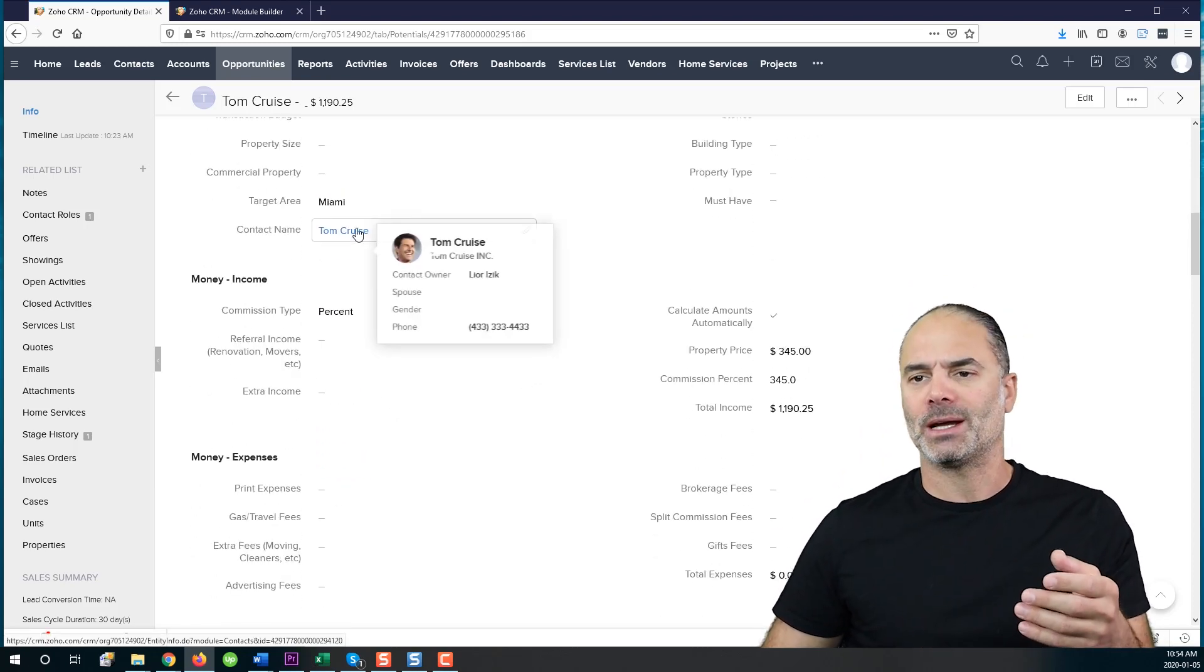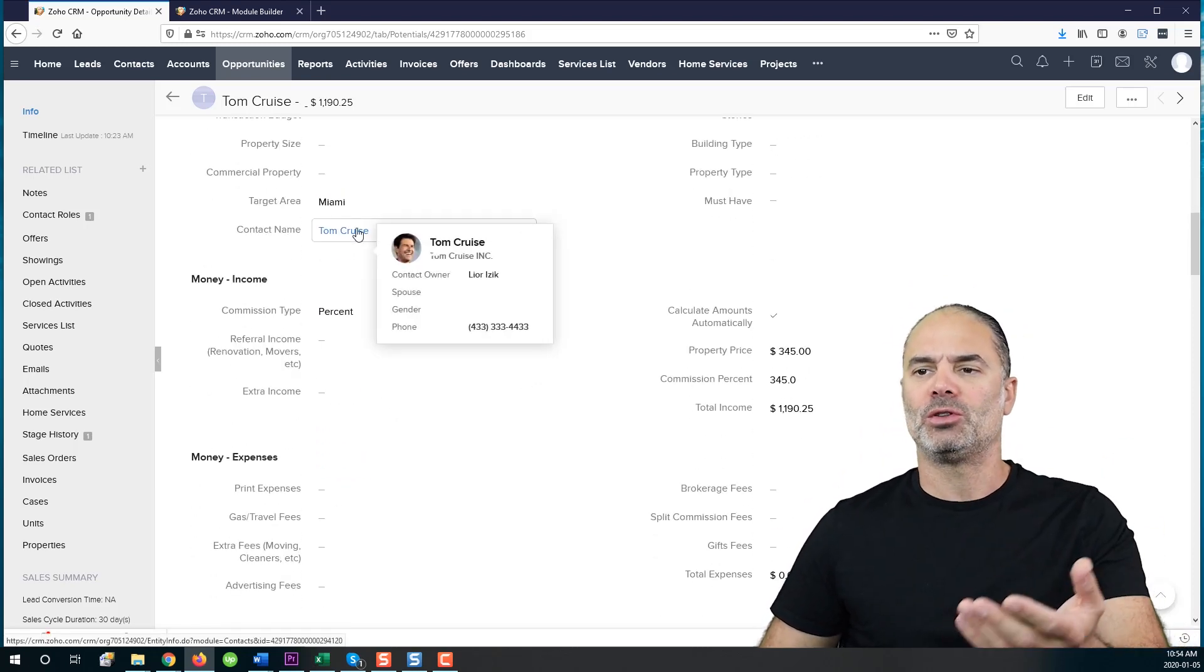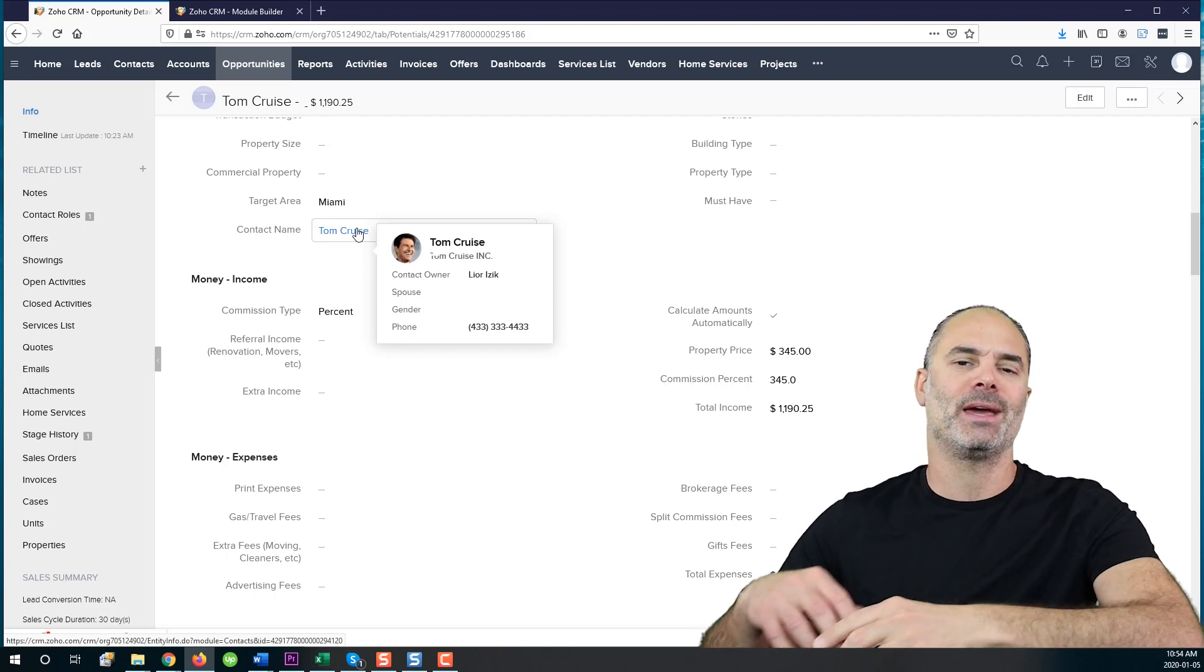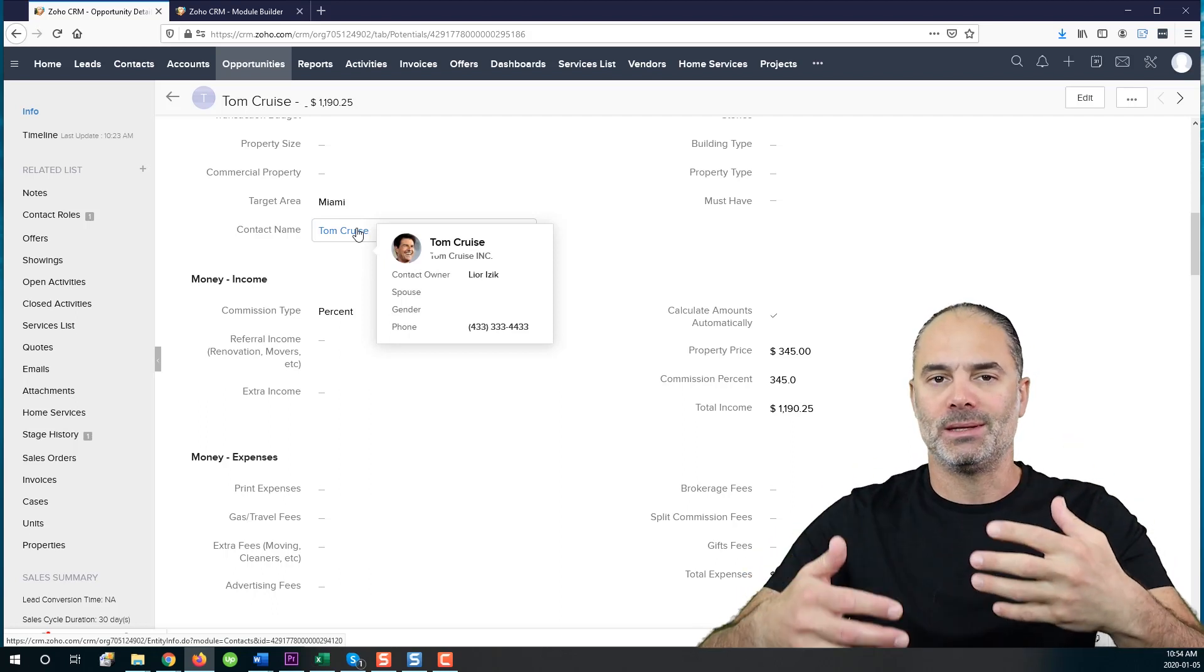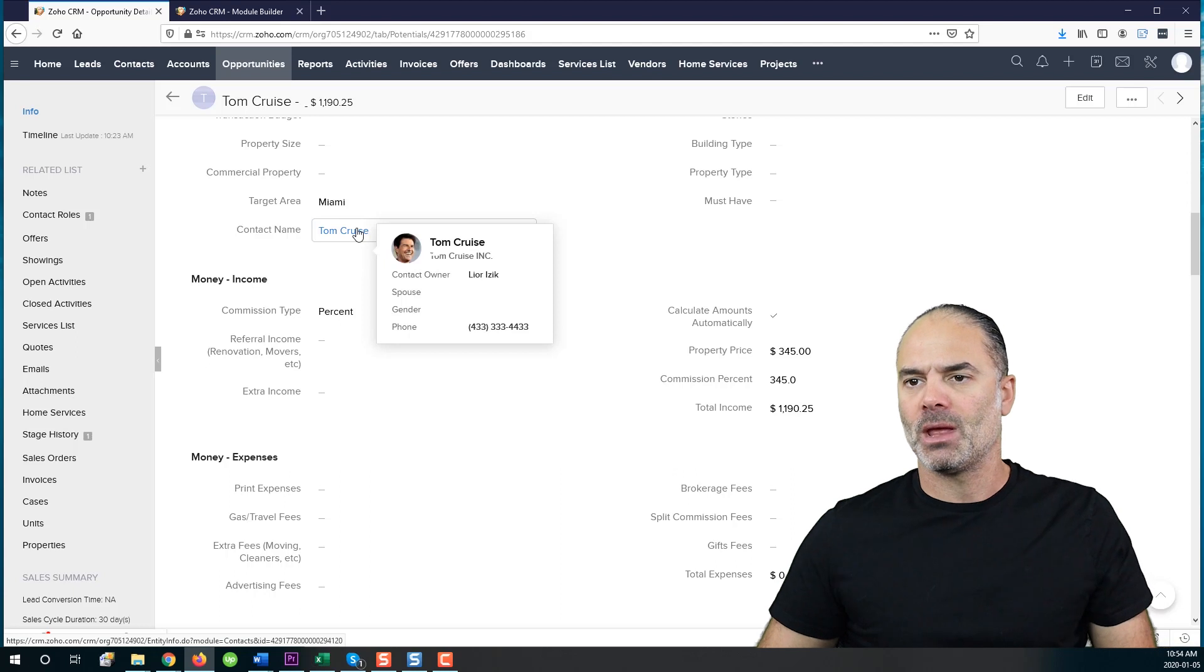Same thing for the contact name. We hover Tom Cruise and we get his picture, we're getting more details. So it's more convenient and easy.